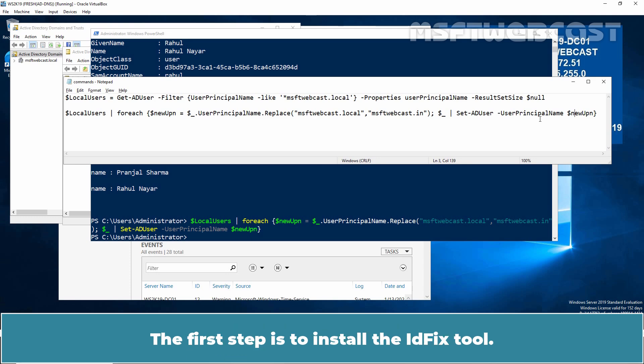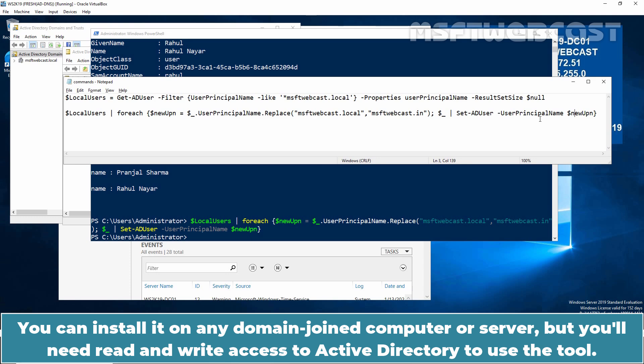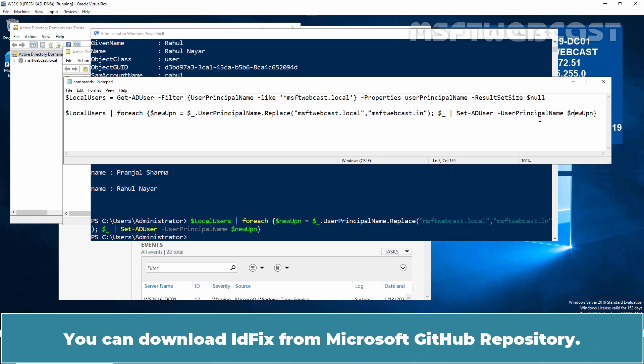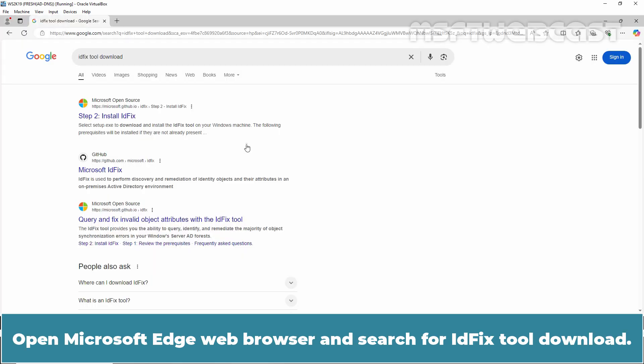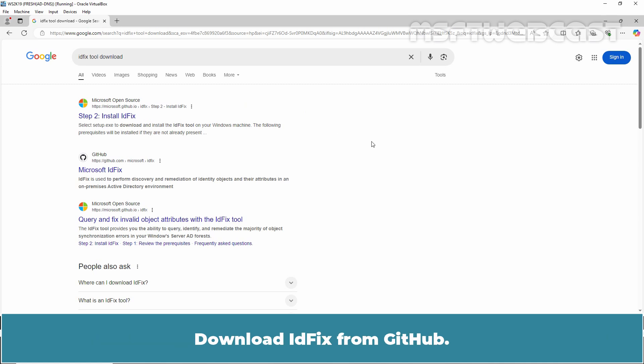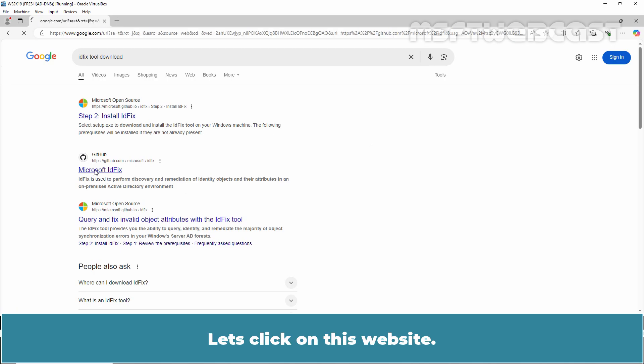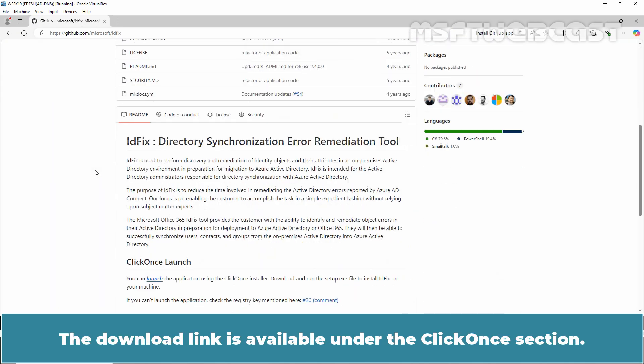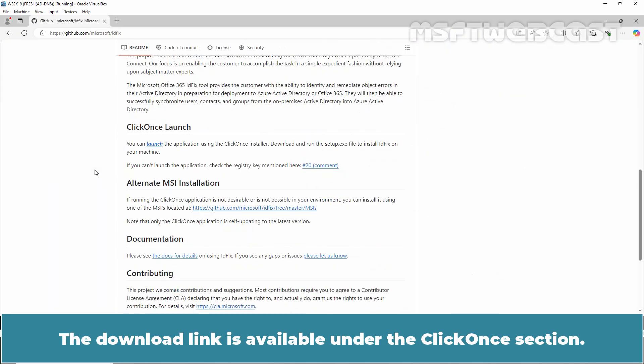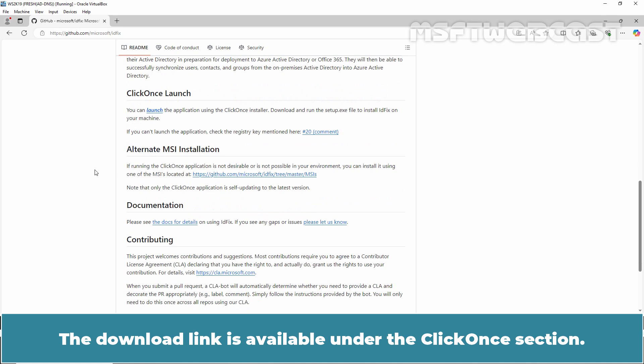The first step is to install the idfix tool. You can install it on any domain joined computer or server but you will need read and write access to Active Directory to use the tool. You can download idfix from Microsoft GitHub repository. Open Microsoft Edge web browser and search for idfix tool to download. Download idfix from GitHub. Let's click on this website.